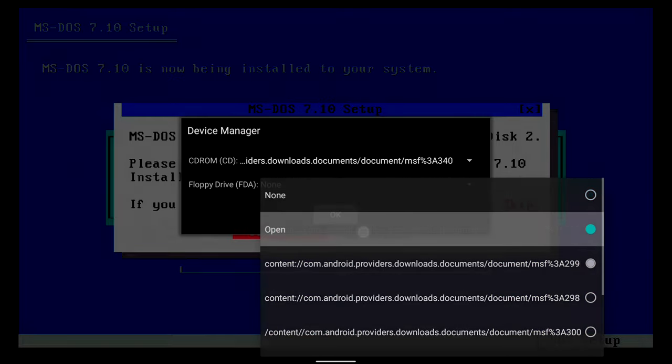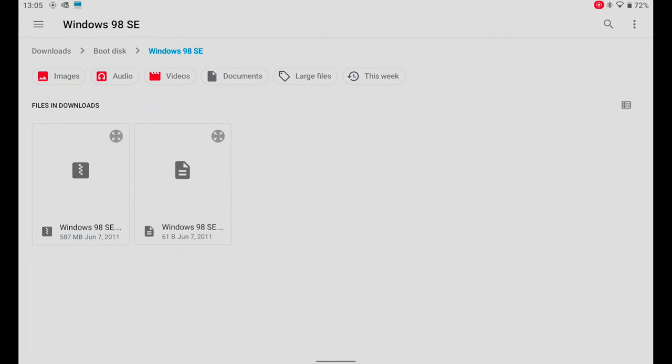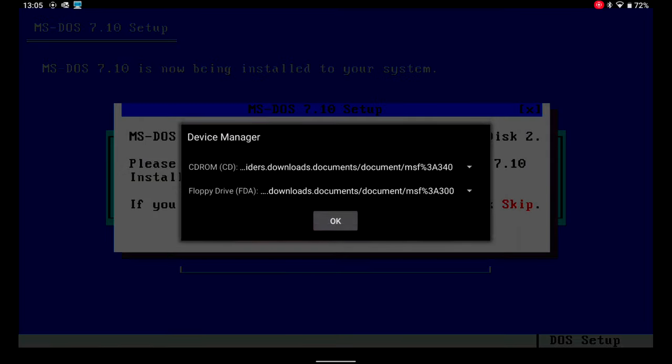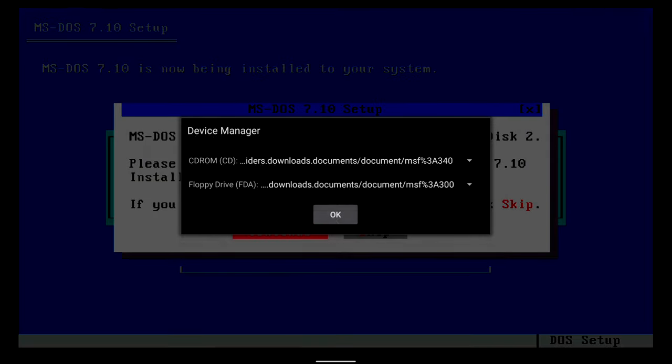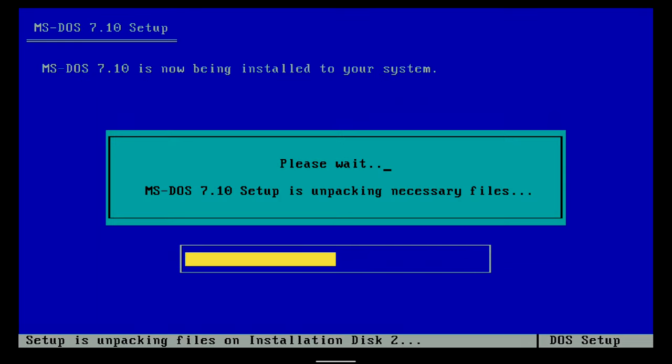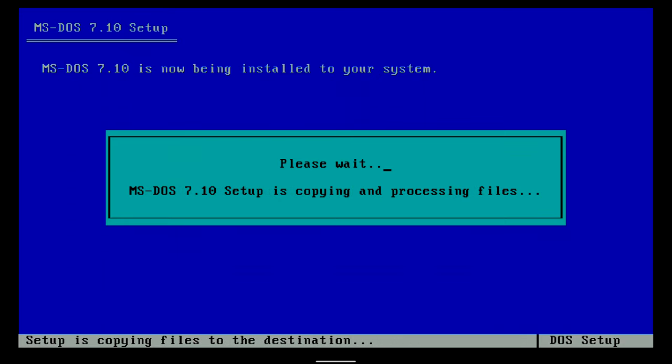I select the three points, then on drives and change the image of the floppy disk. I choose OK and continue. Finished copying files.